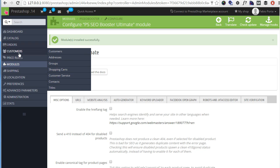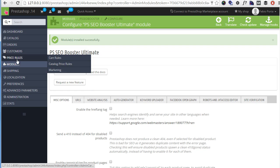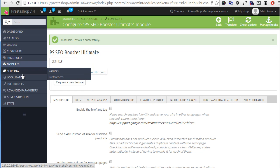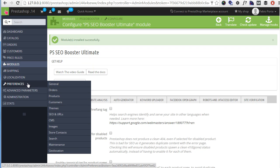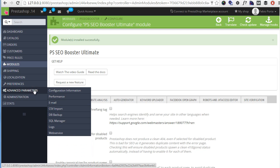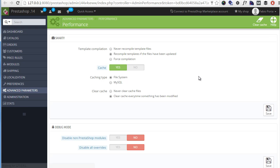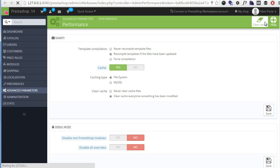Then let's clear the cache so that our new URLs are retrieved within cached modules. Go to advanced parameters, performance and clear cache.